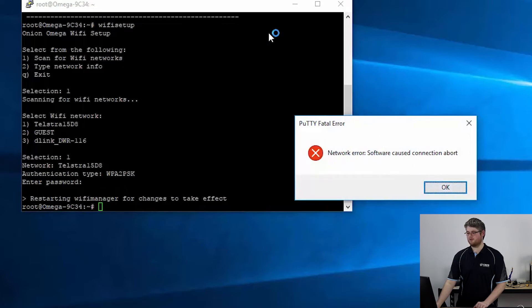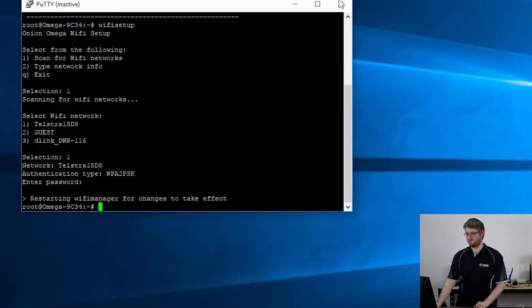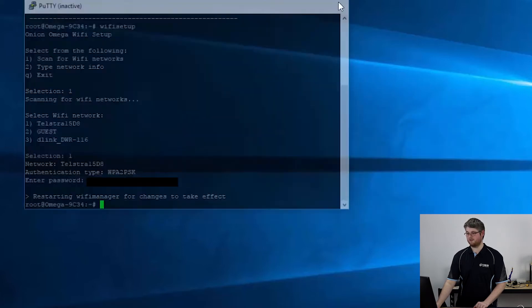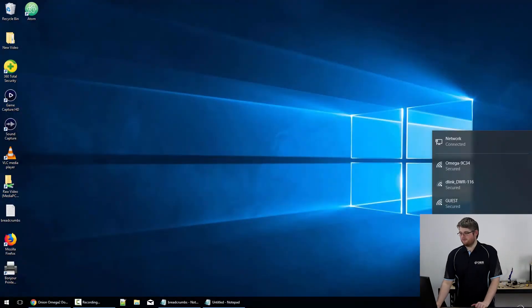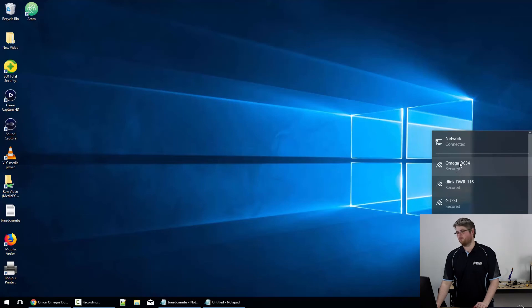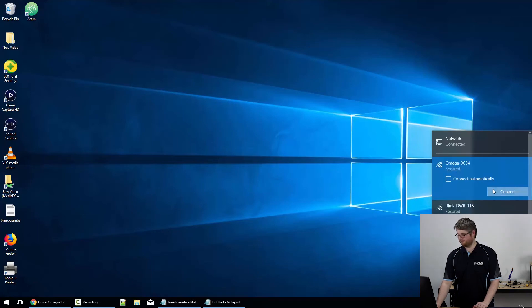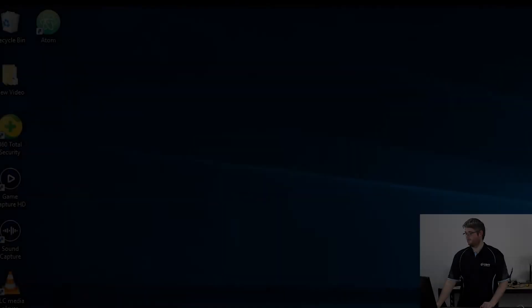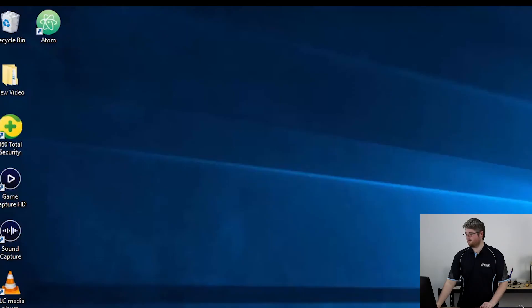All right now Wi-Fi manager is going to restart to connect the Omega to that network. And because it restarted we've lost our connection with PuTTY so we can close that, wait about 30 seconds or so and then go ahead and connect up to your Omega dash whatever network again. Okay that works fine.